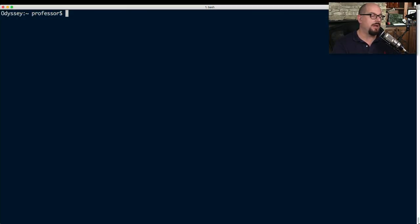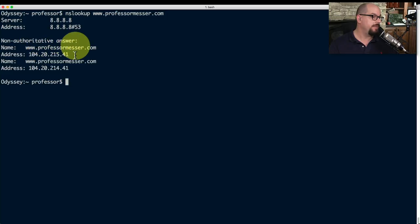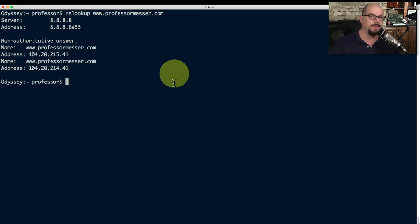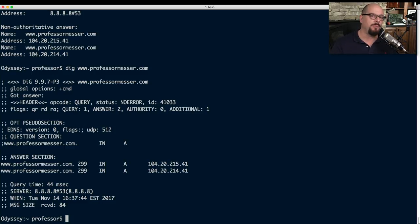Let's run an NS Lookup on Professor Messer. I'll type nslookup and then www.professormesser.com. It went out to the Google domain server — the default for this computer — and got back an answer that professormesser.com is 104.20.215.41. Now let's run the same lookup using the DIG utility. Typing dig www.professormesser.com, you can see we get a lot more output from DIG than from NS Lookup, including all the different queries performed.